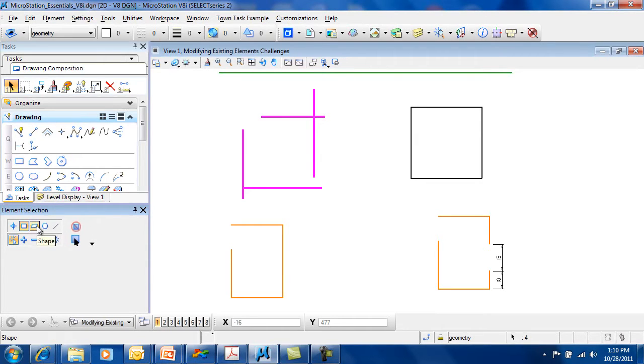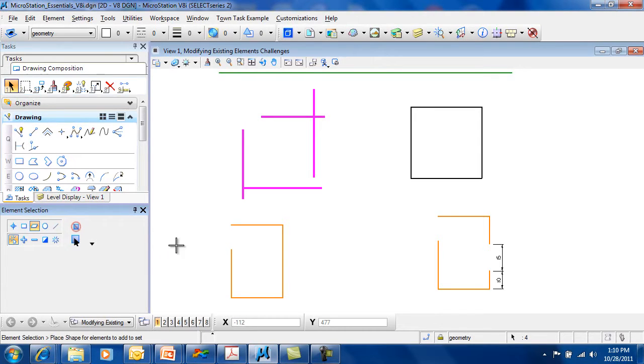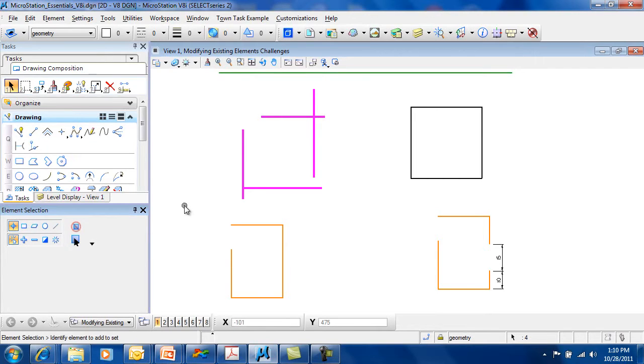You also have the ability of creating an element selection set by choosing a shape. You can release your selection set by selecting nothing.